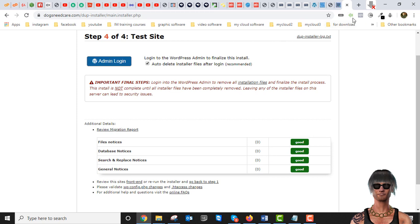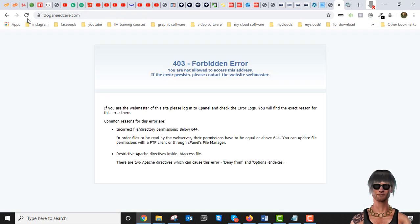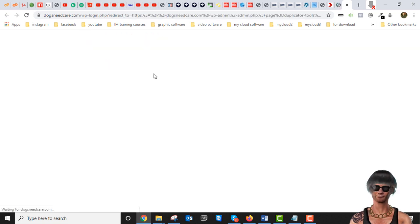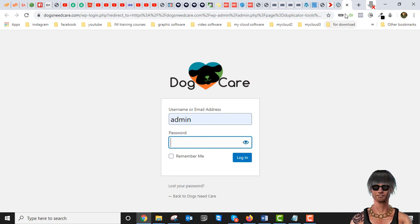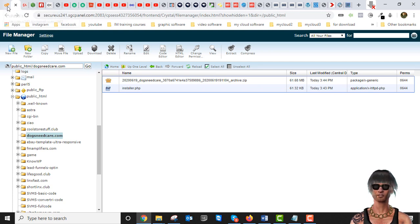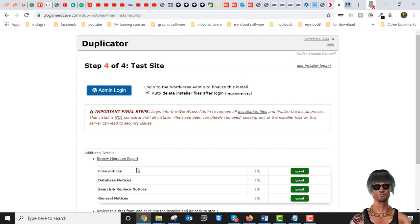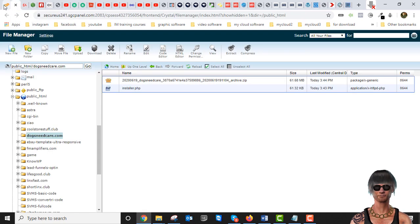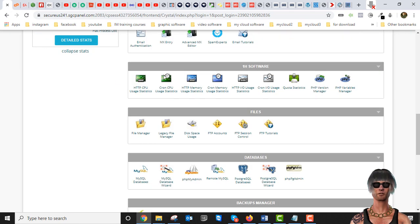Let me fix the site name here — Dogs Need Care. Hit Next. Admin Login. We can probably see the site right now if I reload — yes, our site is restored! The admin login password is the same password you had before, so you can always change that once you're logged in. Now I want to show you the worst case scenario: what if you lost even the names of your database and everything was gone.